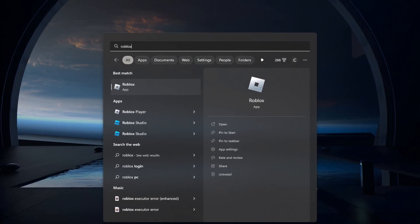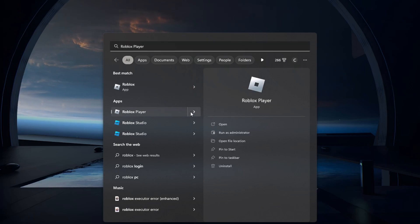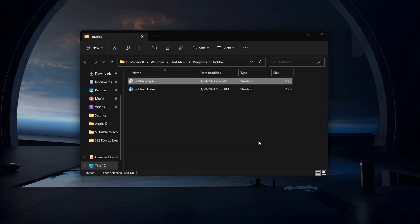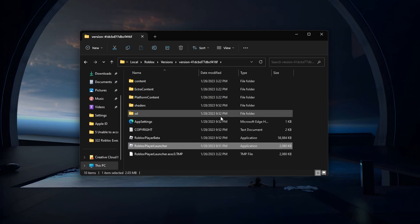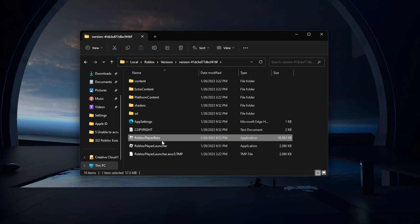First, to prevent any compatibility issues, make sure to access your Roblox shortcut by searching for it in your Start Menu Search. Select Open File Location — your File Explorer will open up. Right-click the shortcut and select Open File Location again. This will show you your Roblox game files.